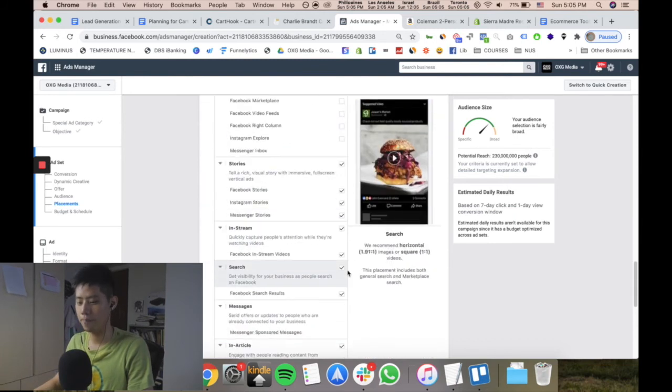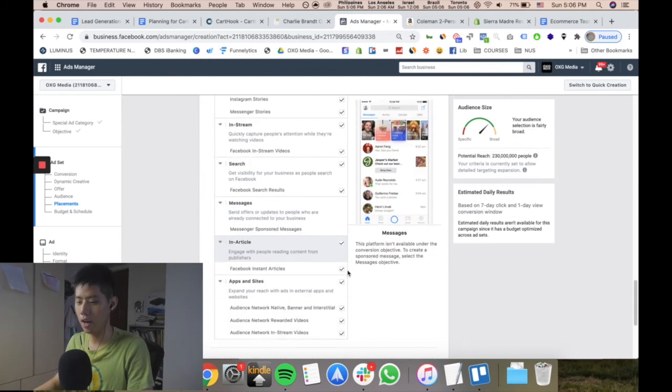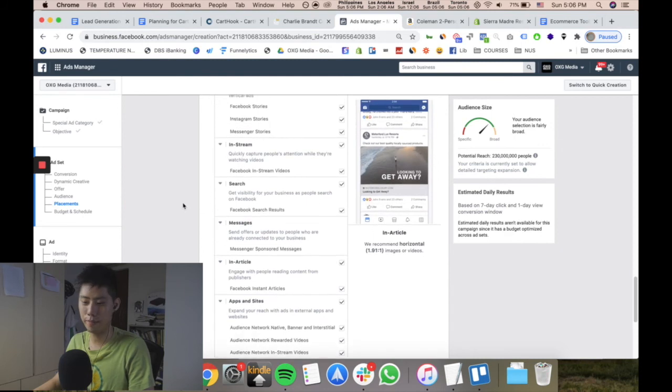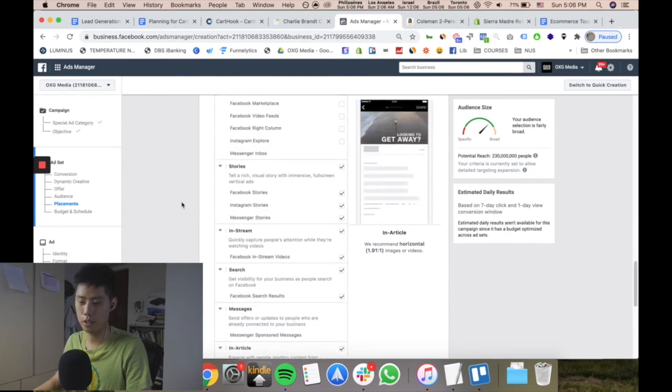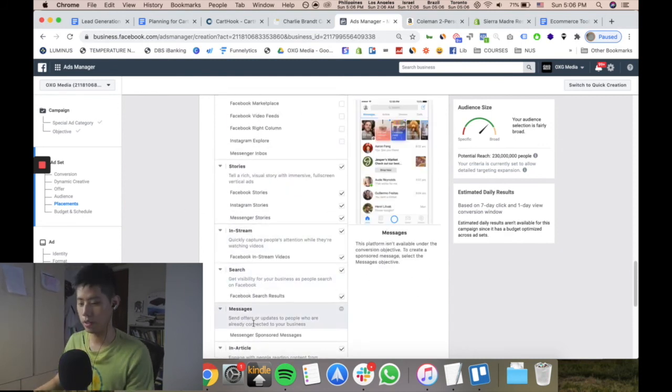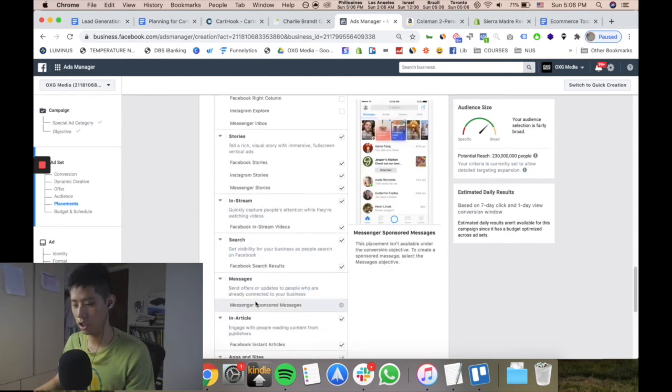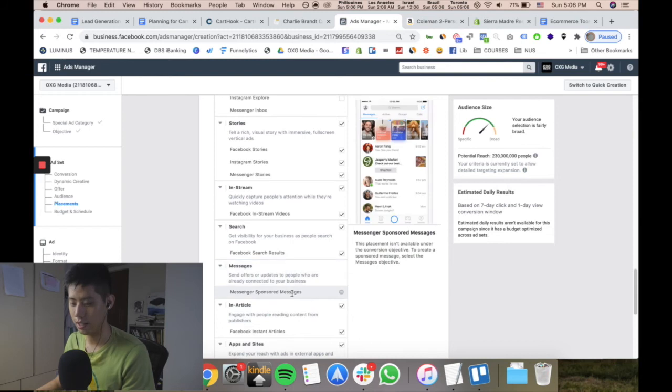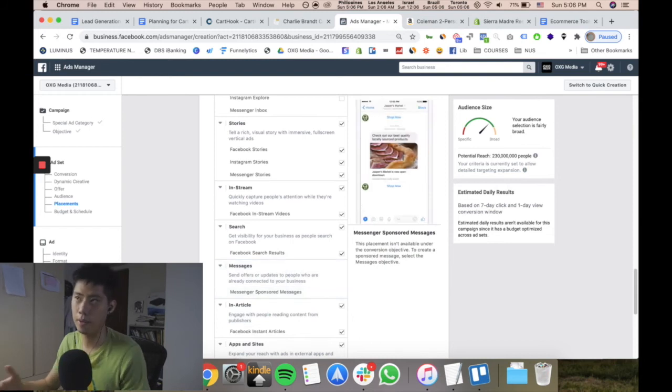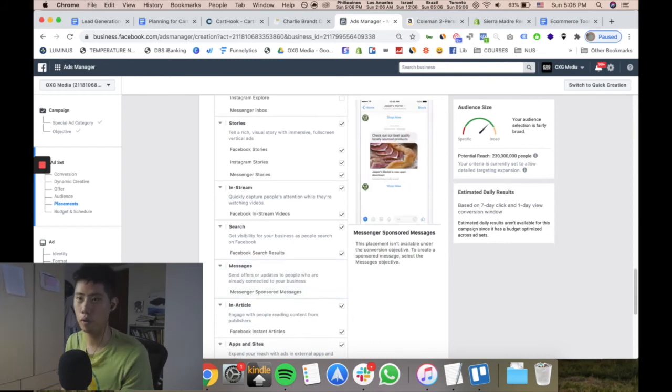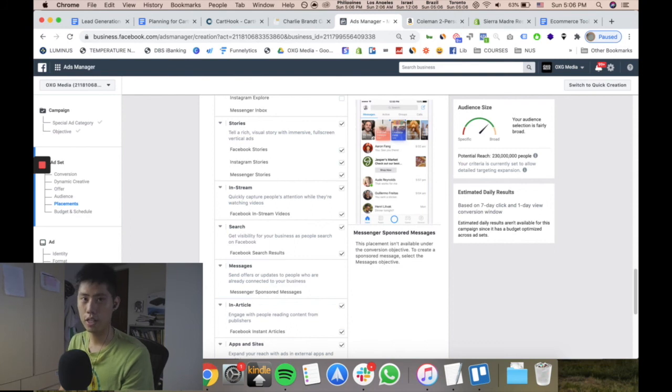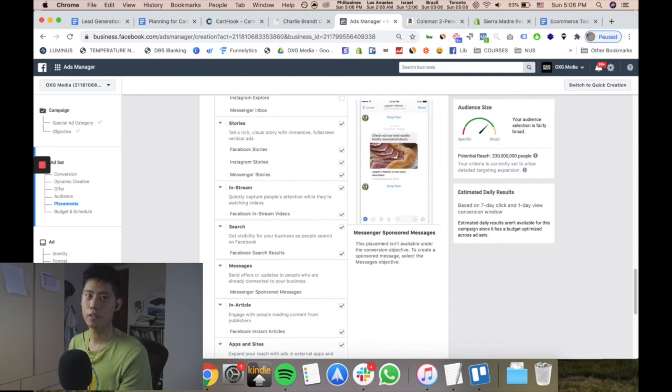Even though it might seem weird - for example, messenger placement - sometimes it doesn't even convert, but you may never know. For your audience it may convert, you get what I mean?